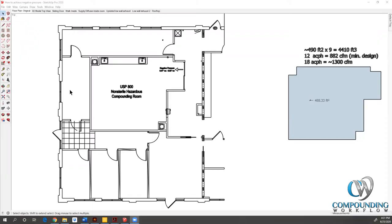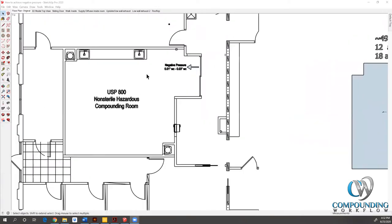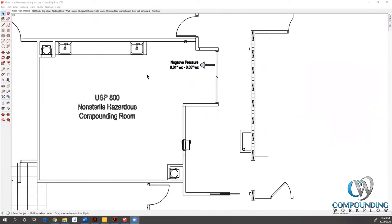I thought this would be a great project to show you how to achieve negative pressure. What we're looking at here is a floor plan, a very standard two-dimensional floor plan. This room right here in the middle is going to be our USP 800 non-sterile hazardous compounding room. Coming in through the sliding doors here, we've got it at negative pressure 0.01 inches of water column to 0.03 inches of water column.